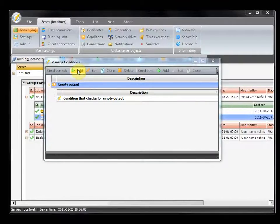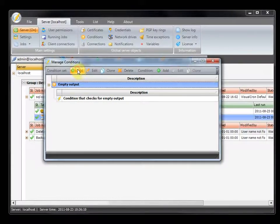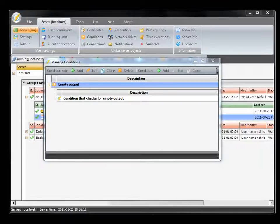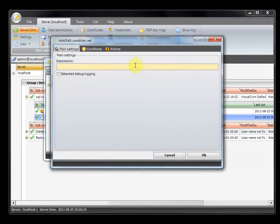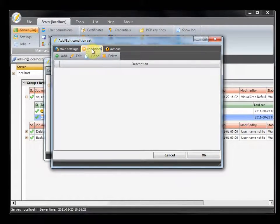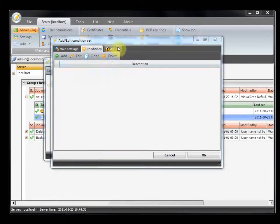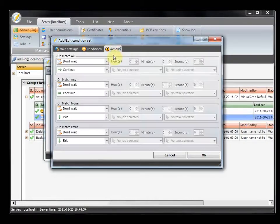To add a condition set, simply click on the add button. In the main window you can set the description for the condition. In the conditions tab you can see all the conditions that are attached to this condition set. In the actions tab you can see and control what happens when one or more conditions are met.